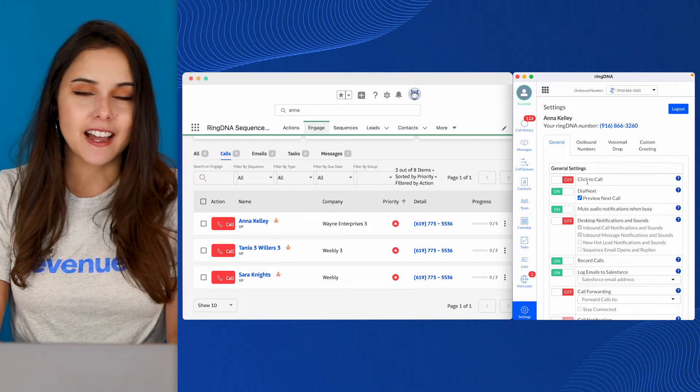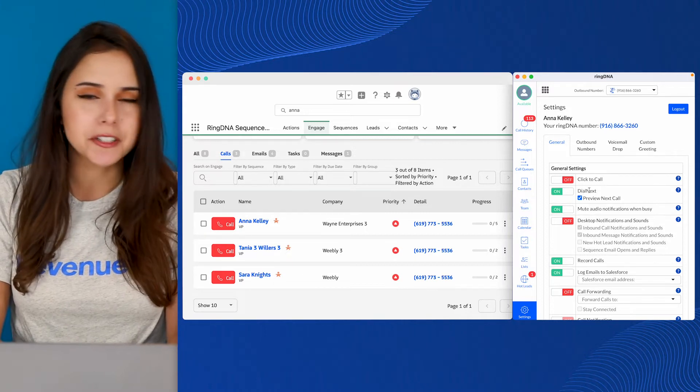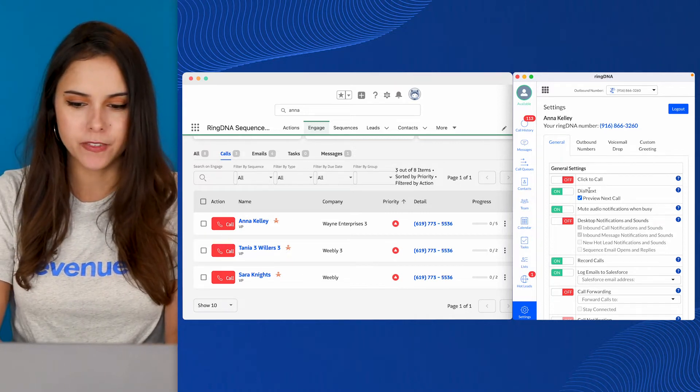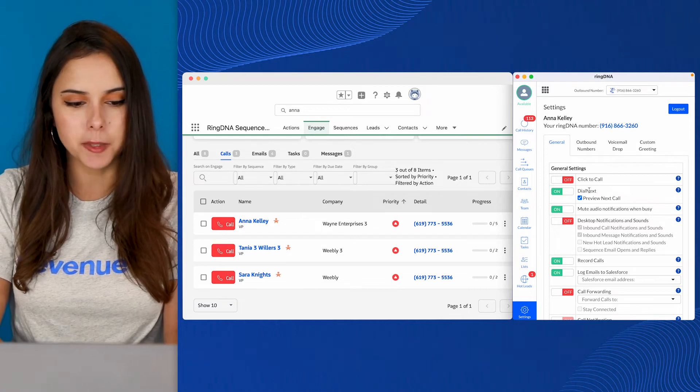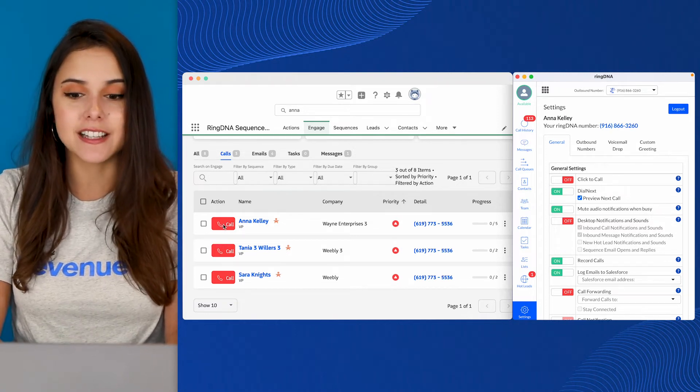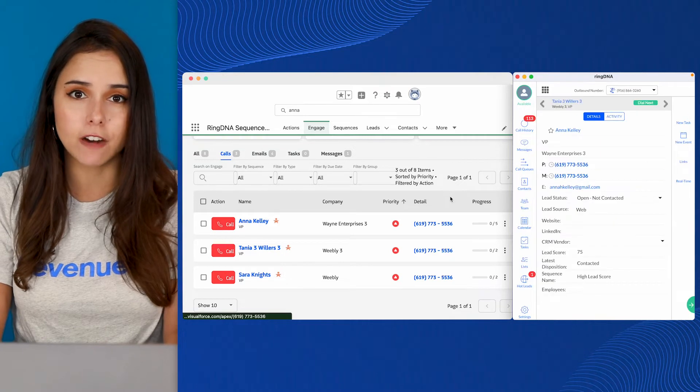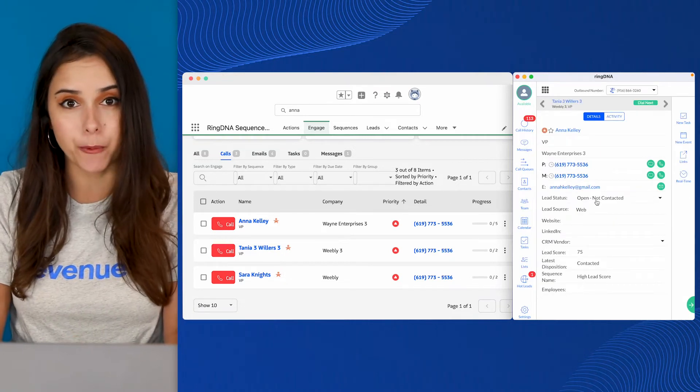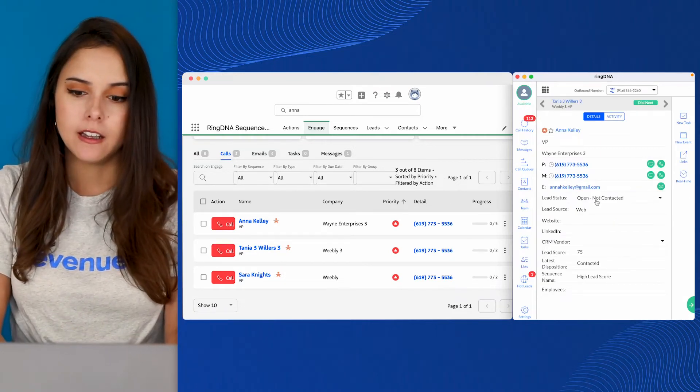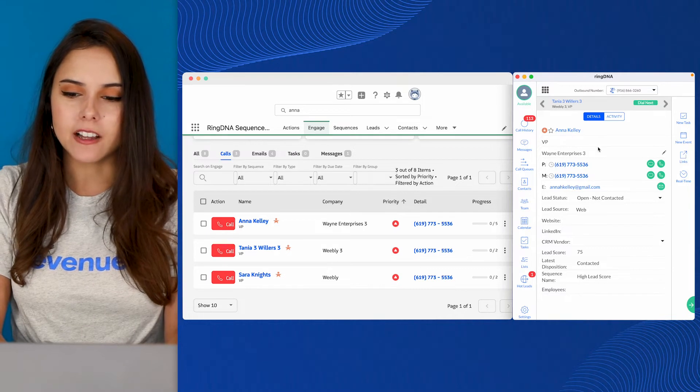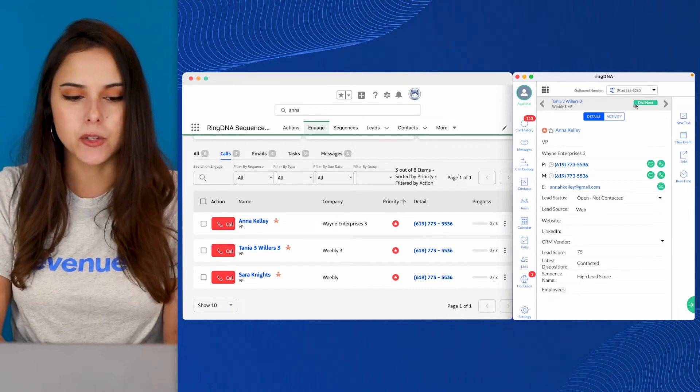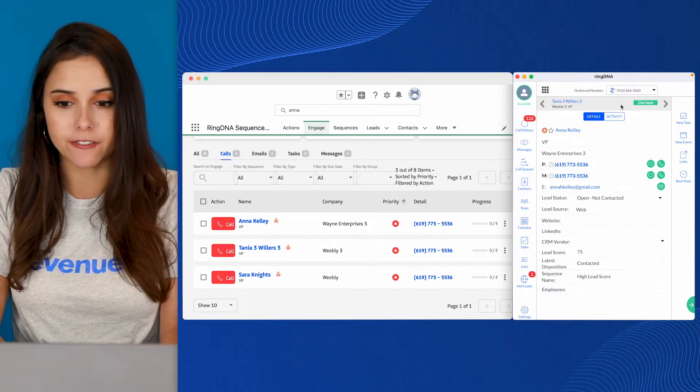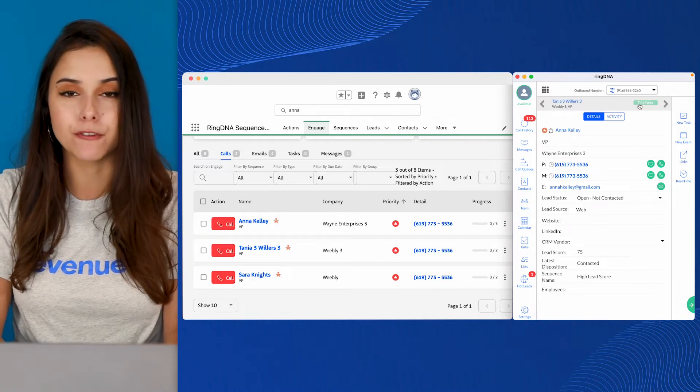The next setting is Dial Next. I always recommend you turn this one on. When you do this, and you call from a list, now that list in Salesforce can be a view, a report, or even your Engage view, like where I've just clicked to call. You'll notice in the top of the dialer, we've got this Dial Next bar. So even though I just clicked on Anna's record, if I click Dial Next, it'll pull up Tanya for me.